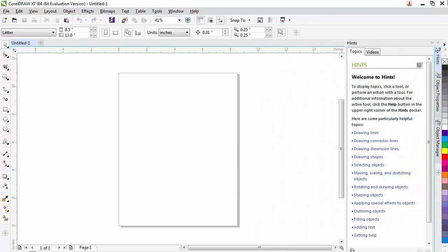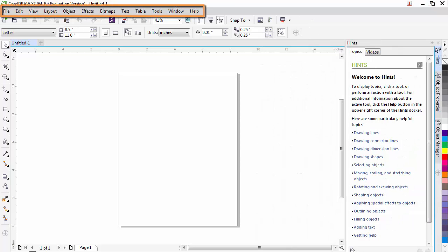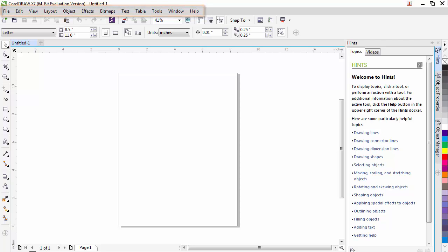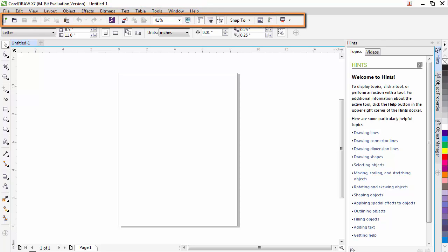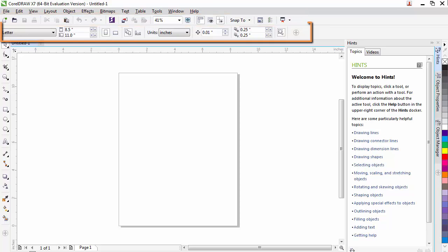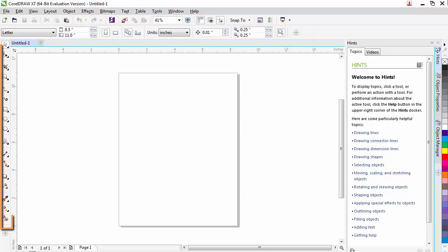Now that we have a new document, let's go through an overview of our screen. At the top, we have the menu bar. This is our classic menu that gets us access to all the commands in CorelDRAW. We have our standard toolbar with many of the most commonly used commands. The property bar shows specific properties associated with each tool, depending on what tool you select.